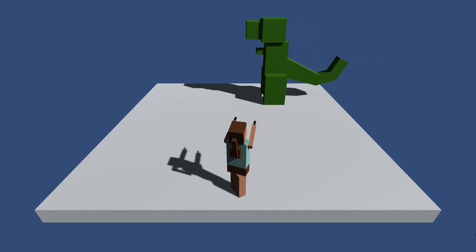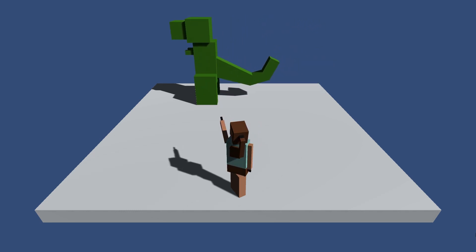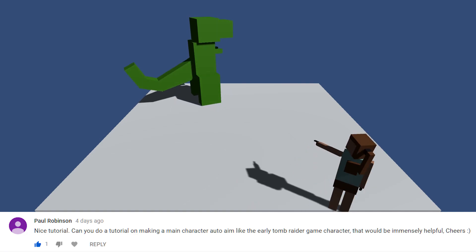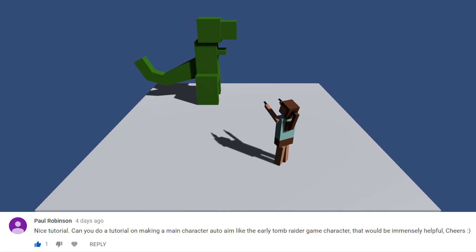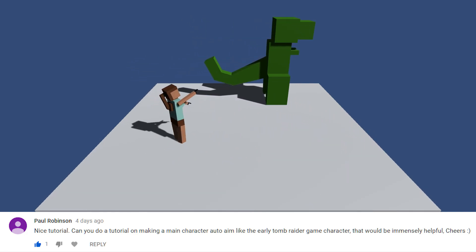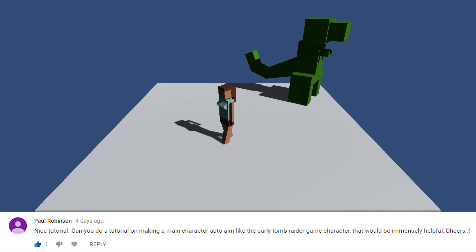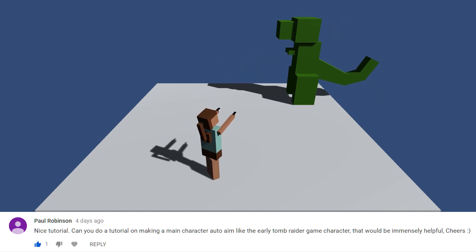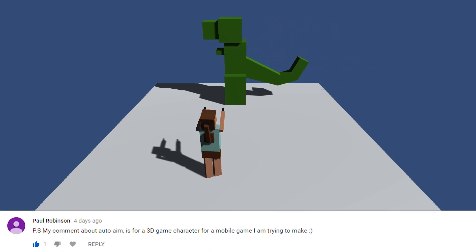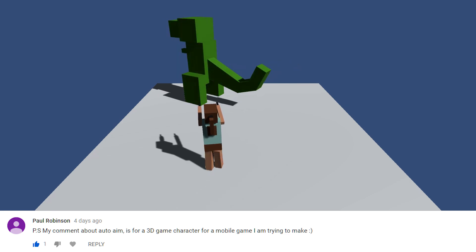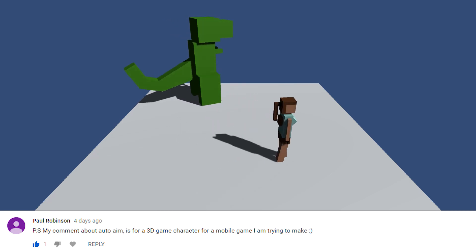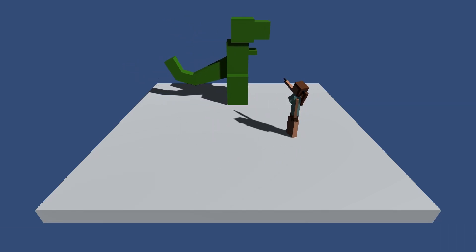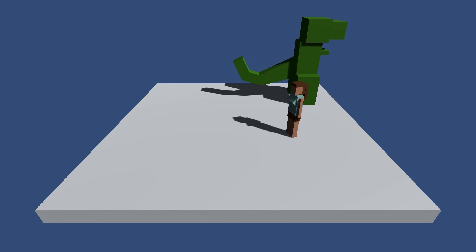Hello everybody, this is Matt from Megalo Mobile. On my last video, I received a comment from Paul saying nice tutorial. Can you do a tutorial on making a main character auto-aim like the early Tomb Raider game character? That would be immensely helpful. My comment about auto-aim is for a 3D character for a mobile game I'm trying to make. Well Paul, the answer is yes. Yes I can.